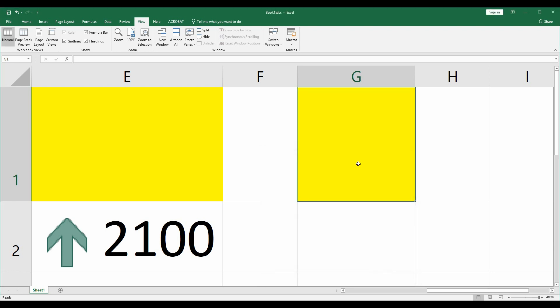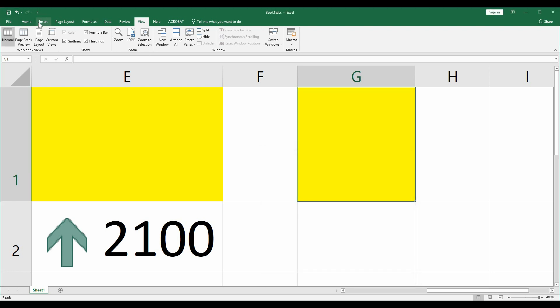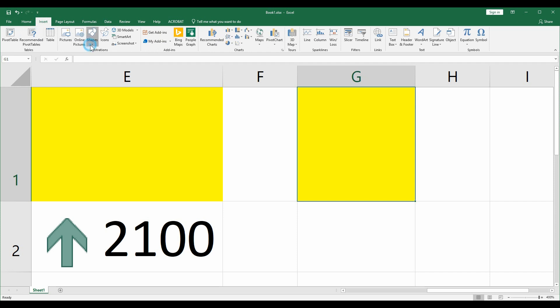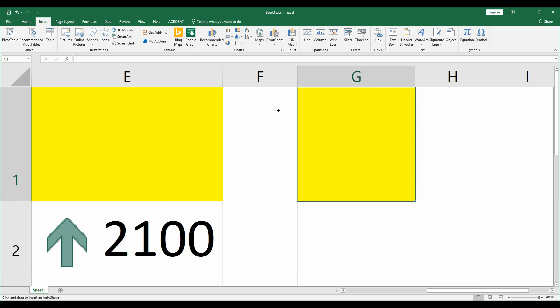The next step is insert shape. We need to find the right triangle - it's right here - and then we add it here.